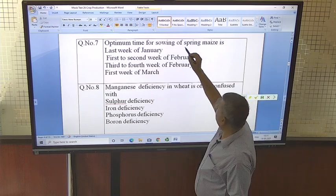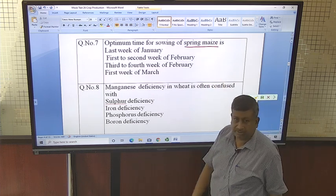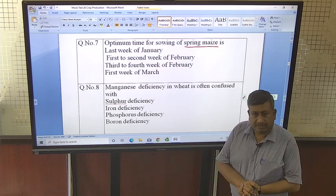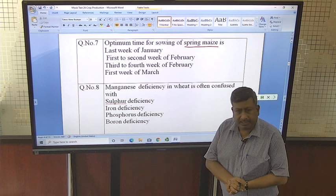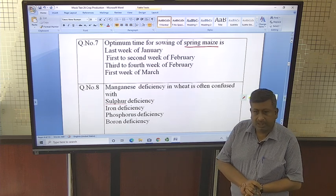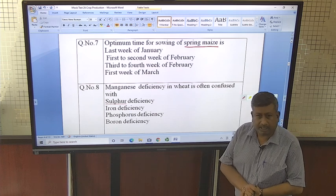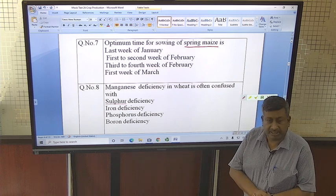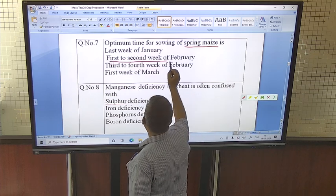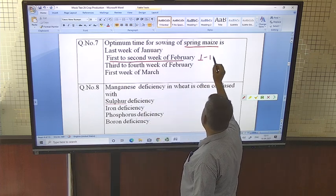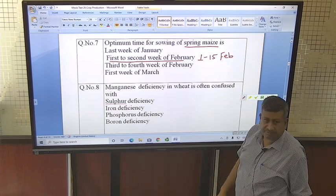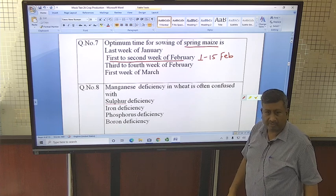The optimum time for sowing of spring maize — maize is grown in all seasons in our country: Kharif, Rabi, and spring. In the spring season it is grown in the north-west plains of India — Uttar Pradesh, Punjab, Haryana — where irrigation facilities are available. The optimum sowing time is the first to second week of February, that is the first fortnight of February.